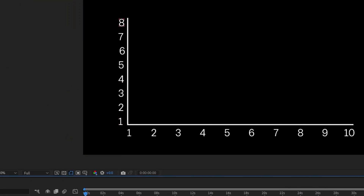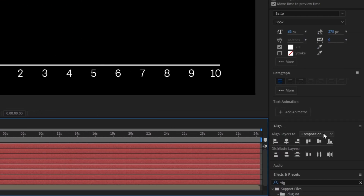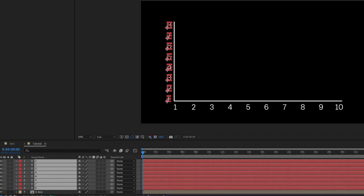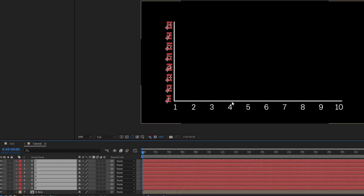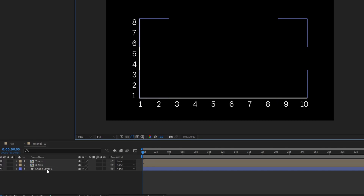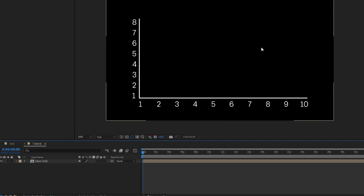It looks like not everything's aligned to the left, so I'm going to select them all once more. I'll make sure my align layers is set to selection and align them all to the left. Then I'll take all of these once more and pre-comp them again — I'll call these y. Next I'm going to rename the axis layer to axis lines, then take all three of these and pre-comp them. Next we're going to start drawing our line.